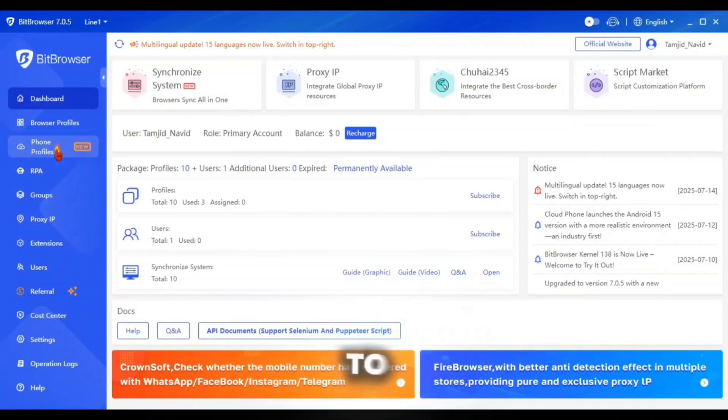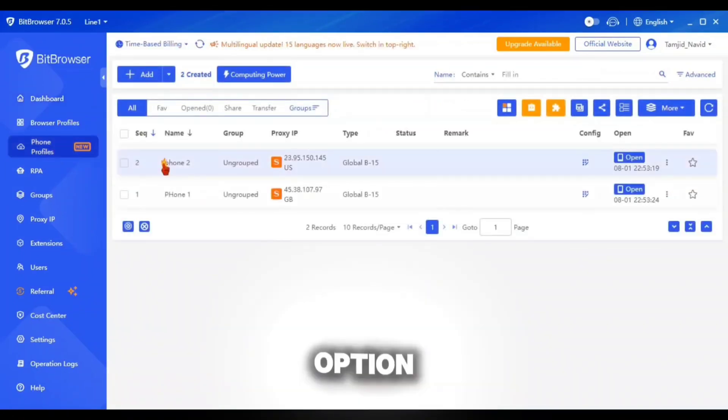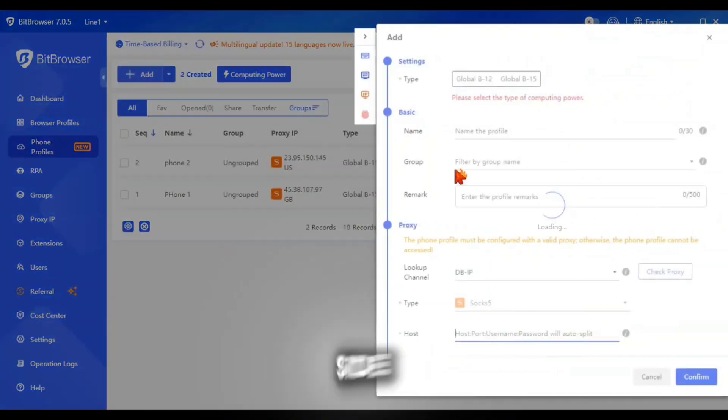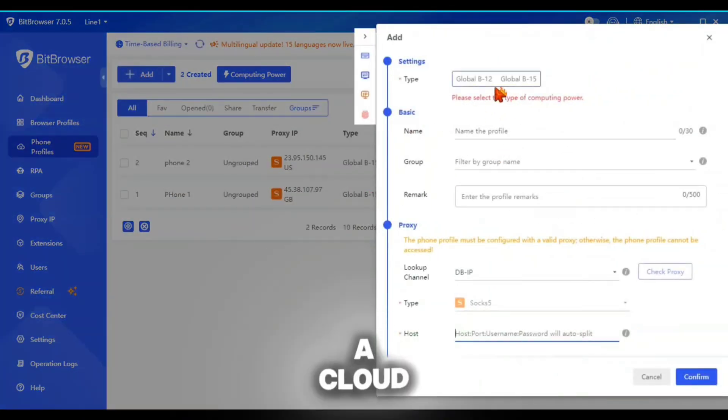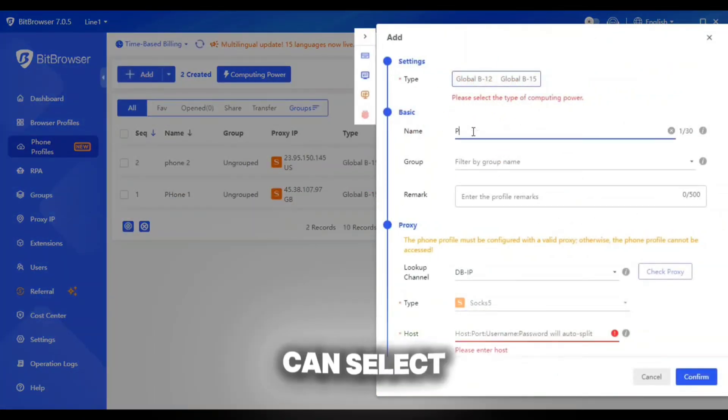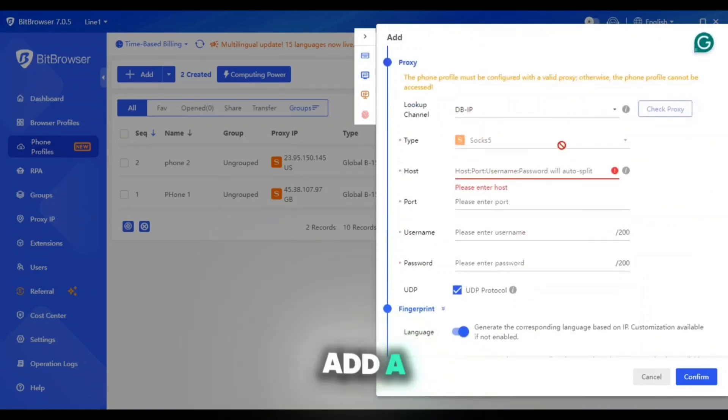You can get access to it clicking on the phone profiles option. Then click on the add option from the left side top to create a cloud phone. While creating a phone, you can select phone type, give phone name, remark and add a high speed proxy here.